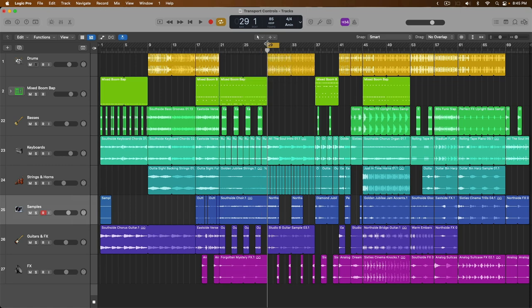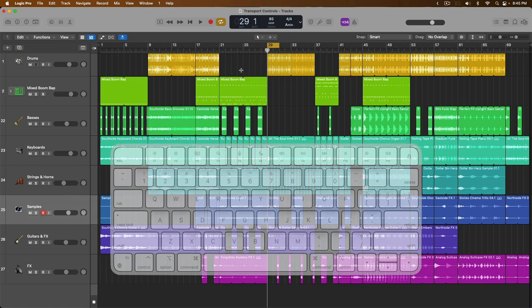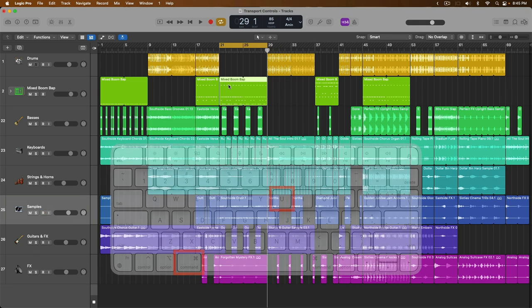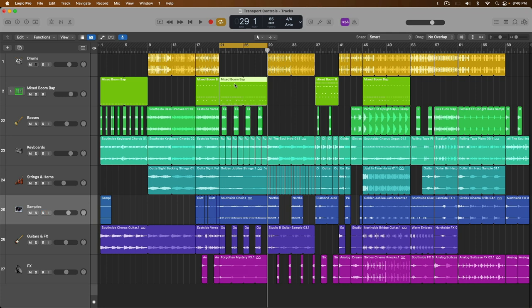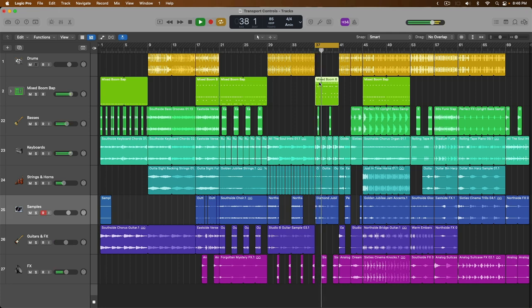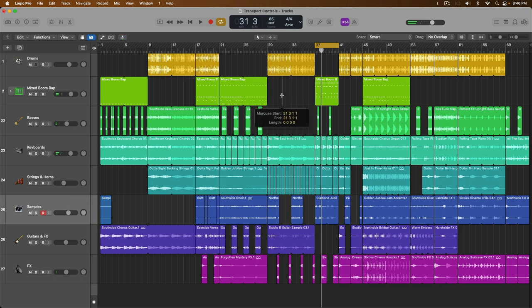Or, key command number eight, if we make a selection and use key command command U, the cycle range adapts to your selection. So, again, if we make a selection, command U, then we can begin playback. This works with any marquee selections you make as well.